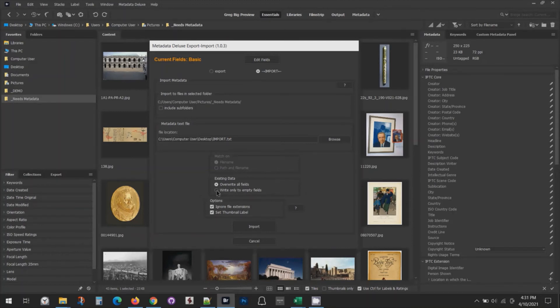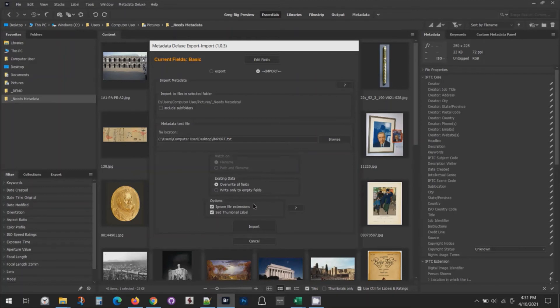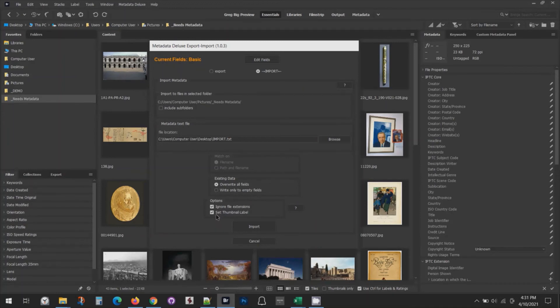In my case, I know these files don't have any metadata and I'm very confident that my spreadsheet is correct, so I'm going to select overwrite all fields. You can ignore file extensions. This means if the file name might be a TIFF or a JPEG, it would do either of those. Lastly, you can set this option to create a thumbnail label. When the import is complete, it'll make a white label that will tell you that that file has imported metadata.